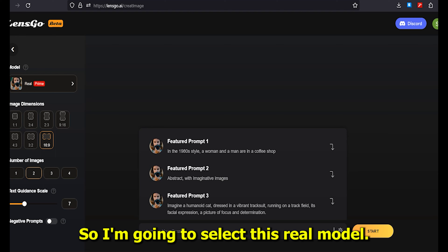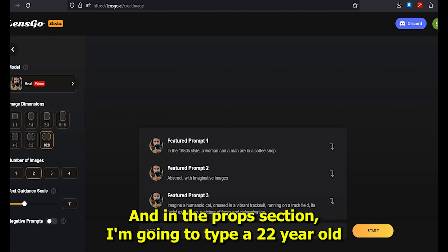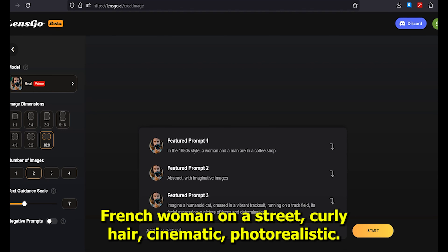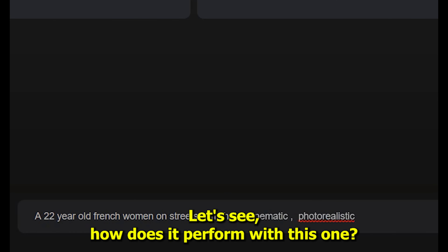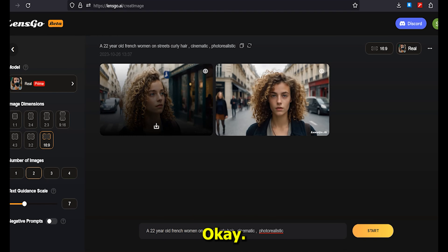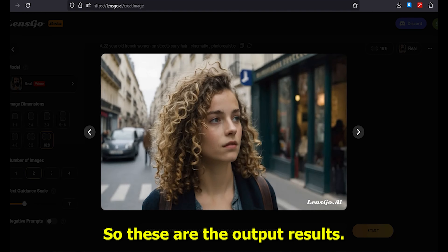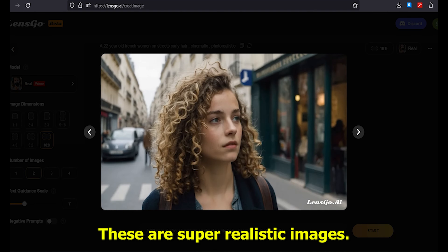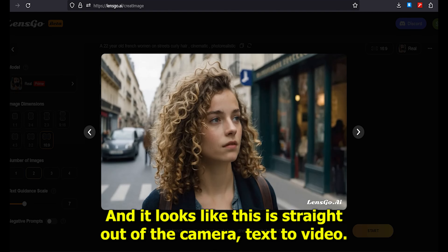I'm going to select the real model and in the prompt section I'm going to type: 'a 22-year-old French woman on a street, curly hair, cinematic, photorealistic.' Let's see how it performs. These are the output results — just look at these images, they are super realistic and look like they came straight out of a camera.